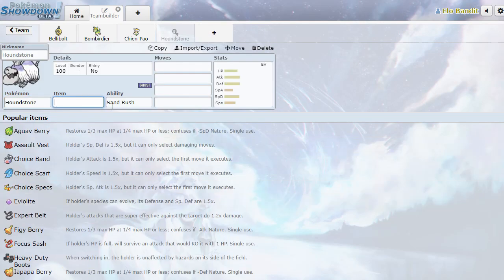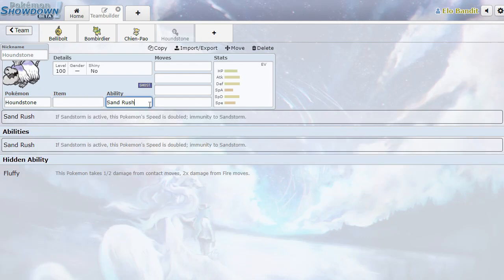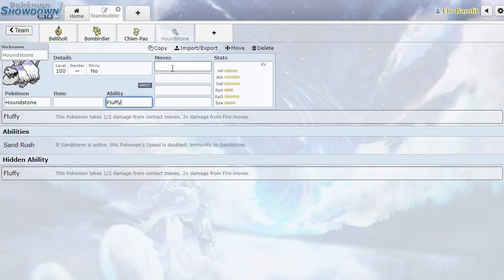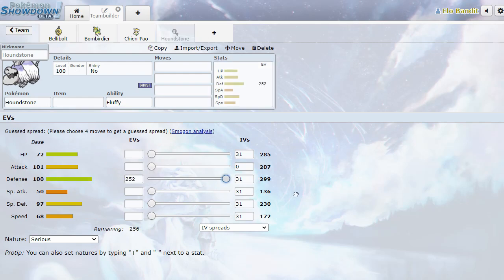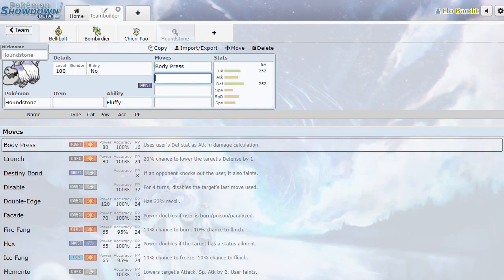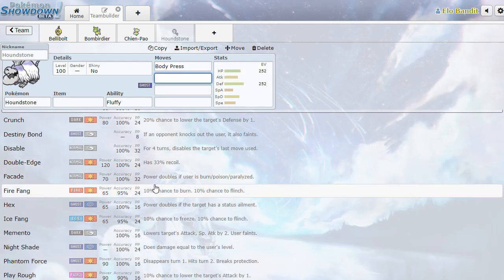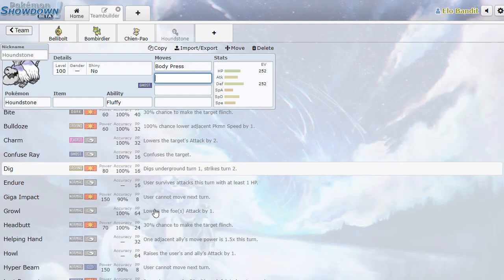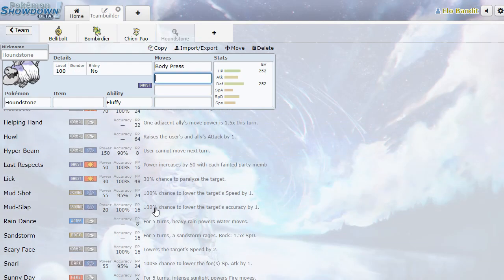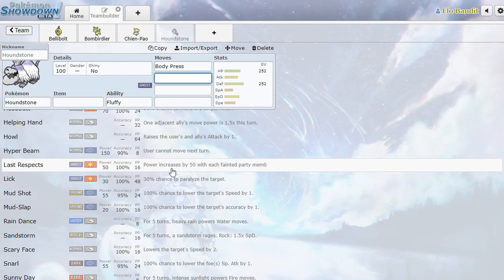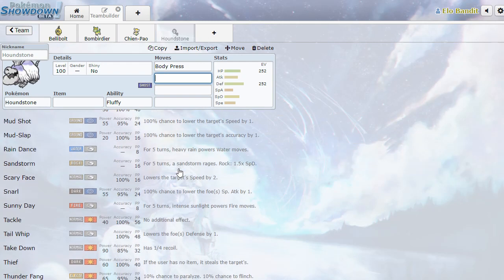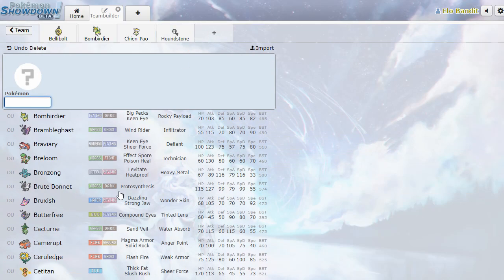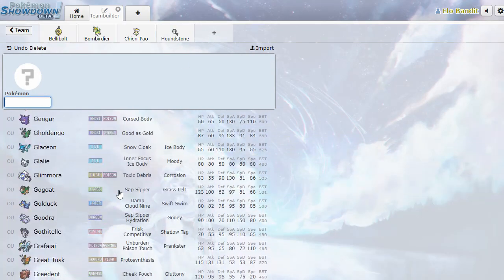Houndstone. The Ghost type. So, it's like a Tombstone, but a dog. Hilarious. Sand Rush. Fluffy. Yo! Fluffy's kind of OP with 100 defense stat. That's not bad at all. And it's got Body Press. Look at that. So, it's going to be a Ghost type Body Press spammer, it looks like. Does it have any way to naturally boost defense? Last Respects. Power increases by 50 with each fainted party member. That's so crazy. Holy. Have a team full of explosions and then a Last Respects Houndstone. That's nuts.